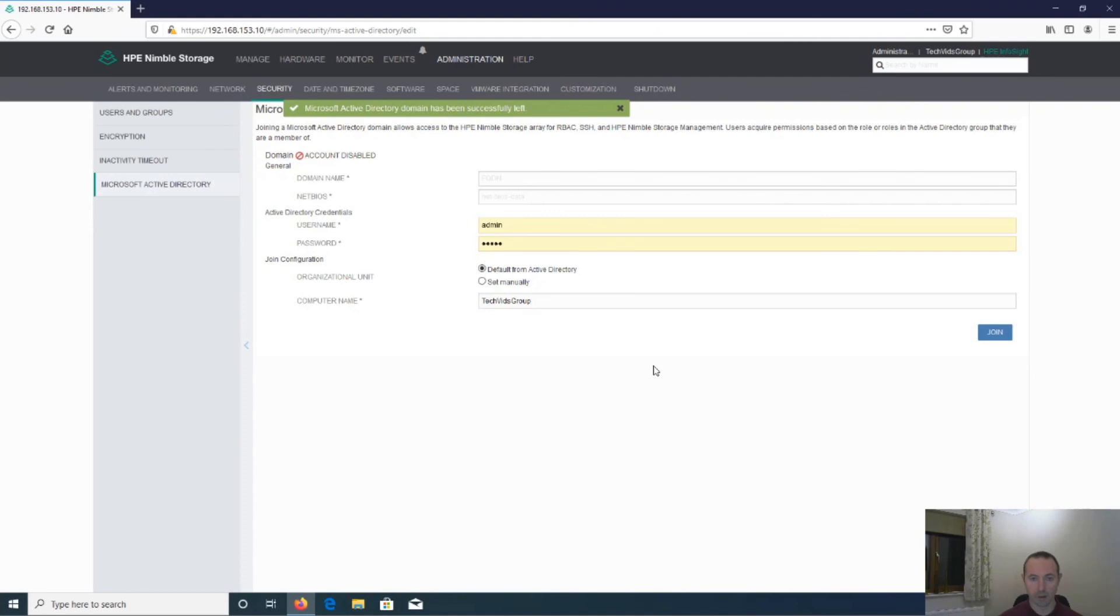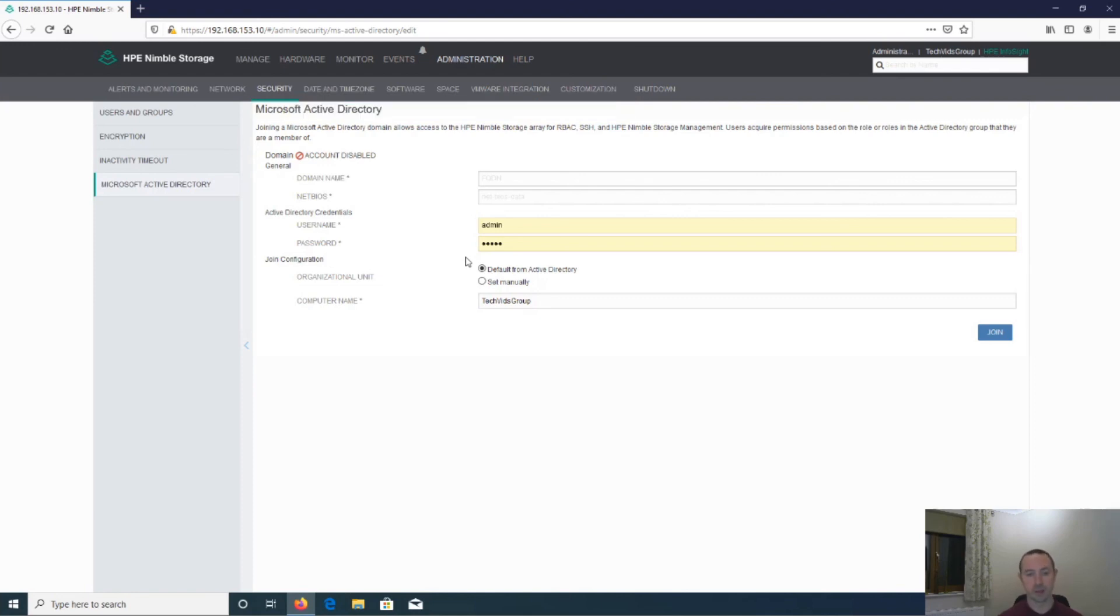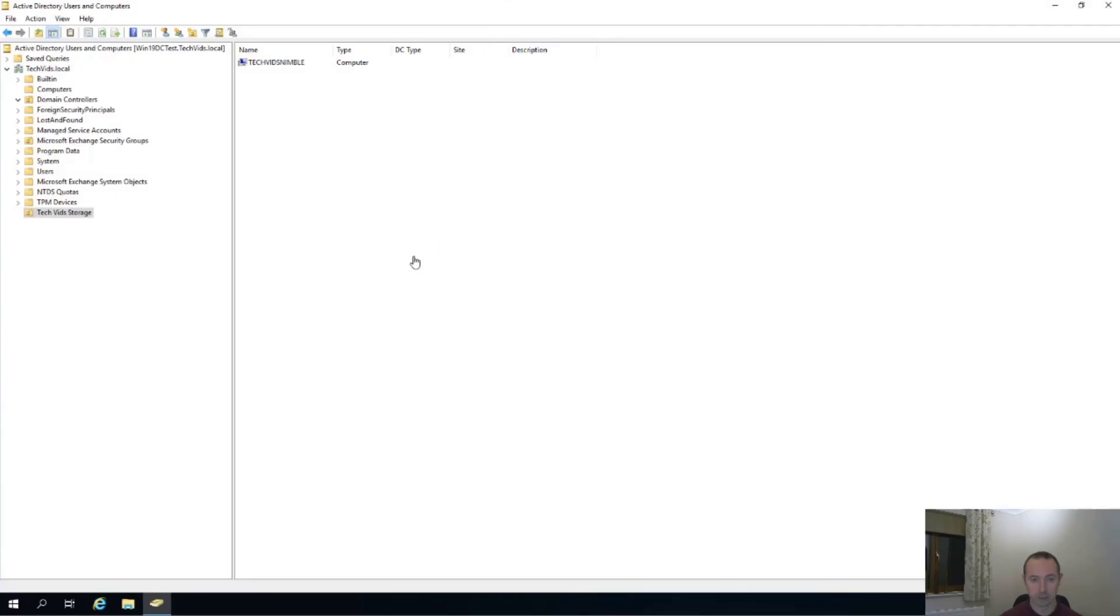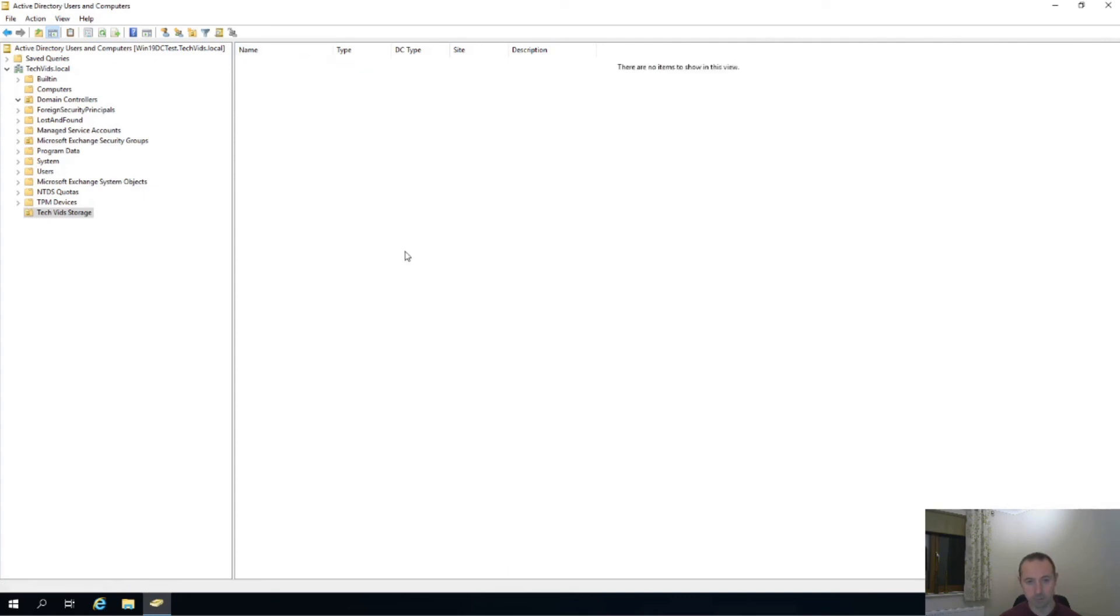And there we go. It's now successfully left the domain. And if we just, again, jump back over to the Active Directory machine, and then I'll refresh this, hopefully, this computer will now come. Brill.